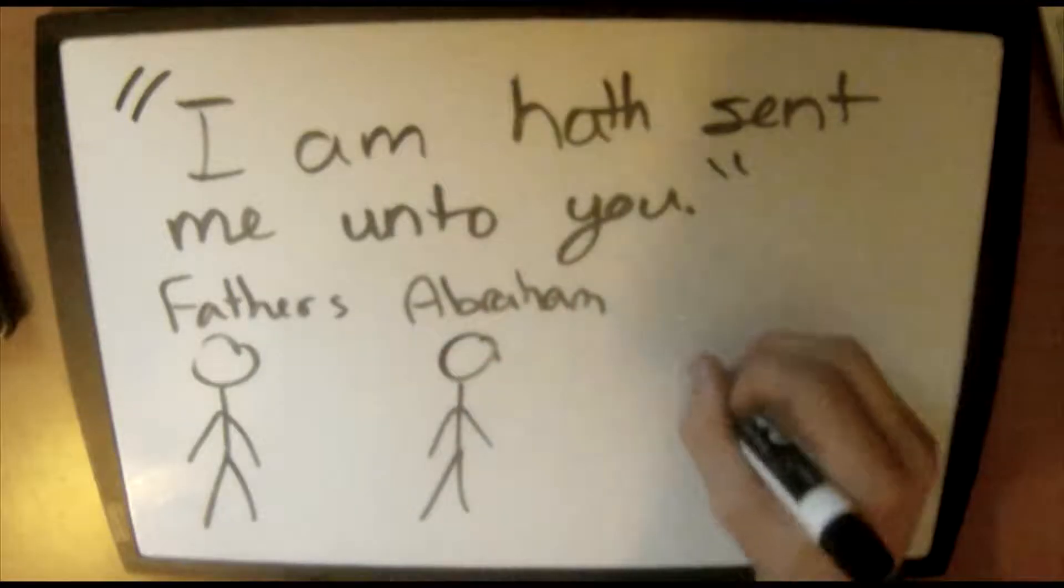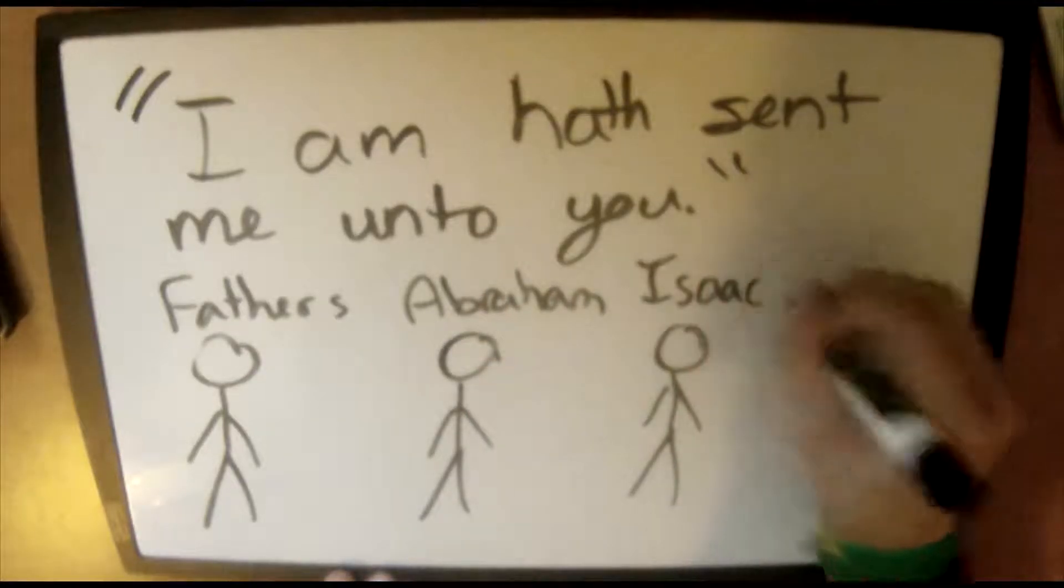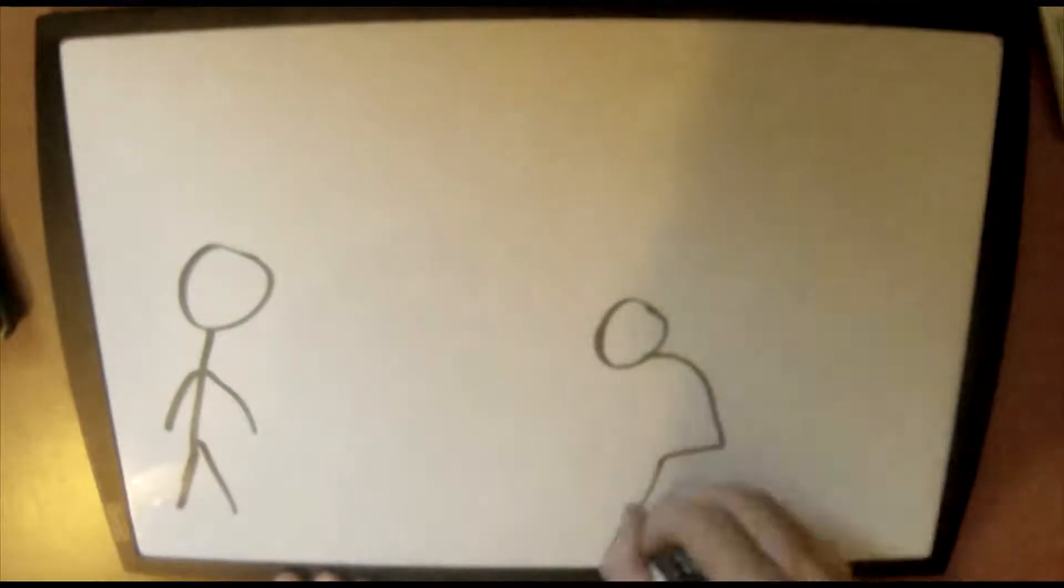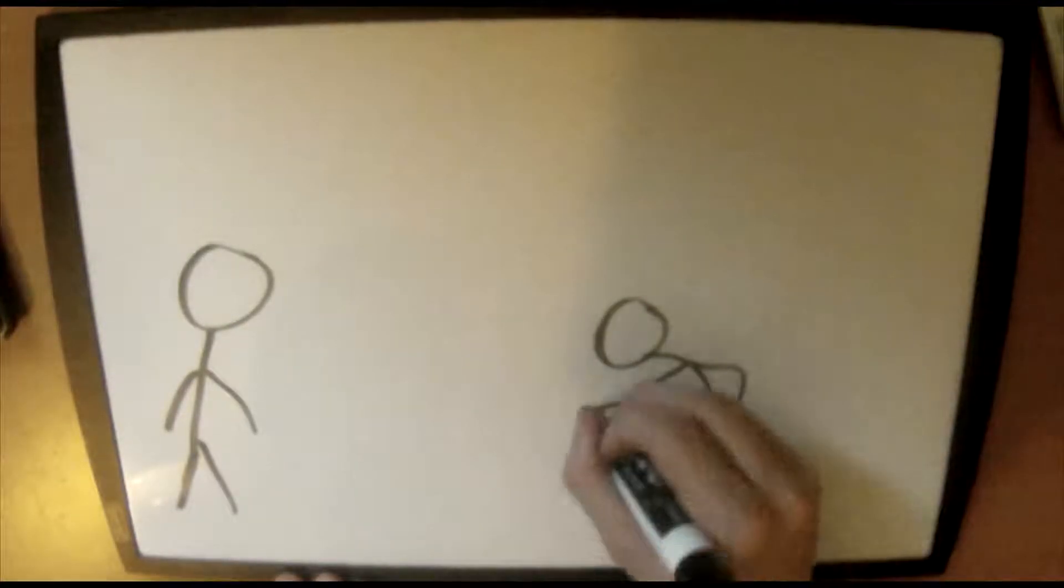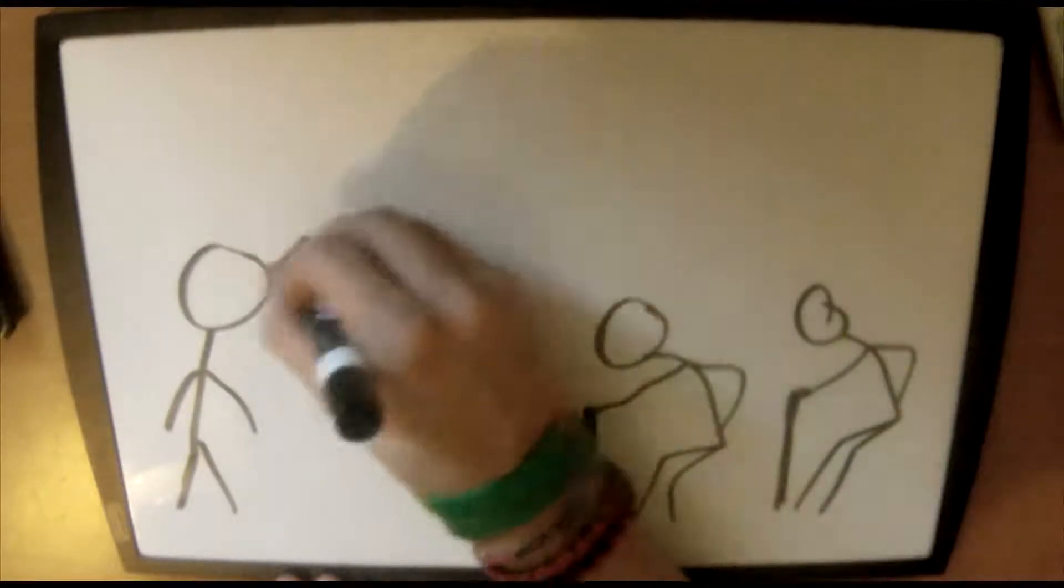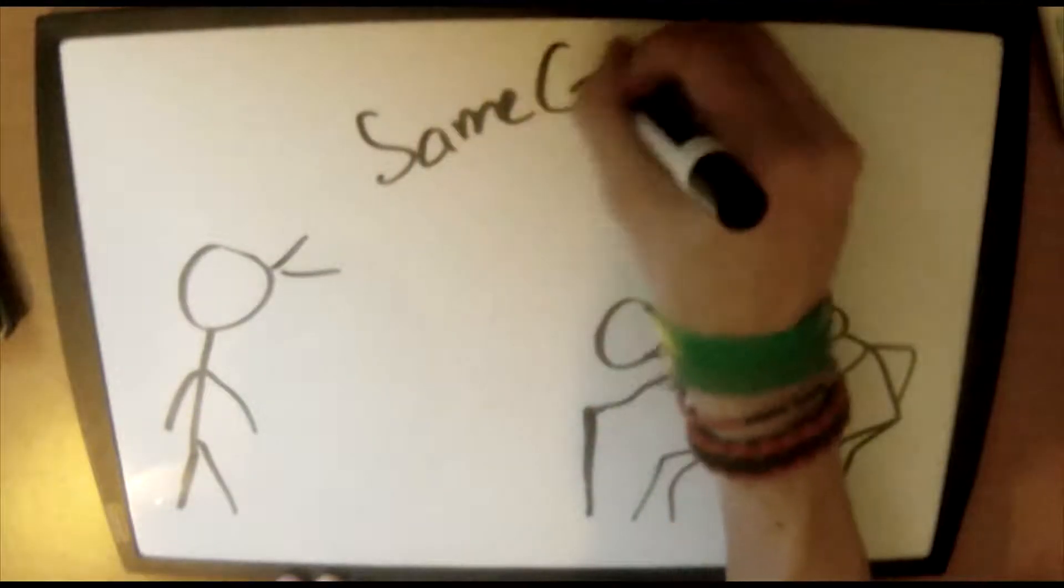Moses then asked God what to tell the people when they asked the name of who sent him. God replied, telling Moses to say, I am hath sent me unto you. The Lord God of your fathers, the God of Abraham, the God of Isaac, and the God of Jacob hath sent me unto you.